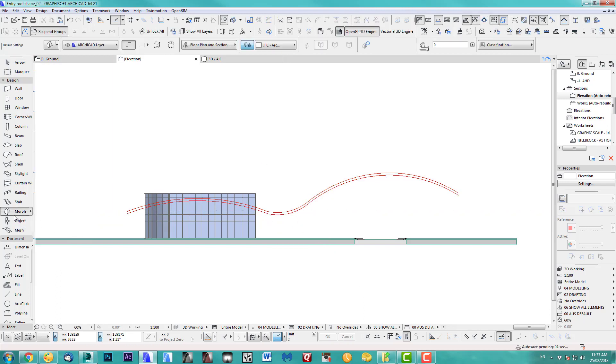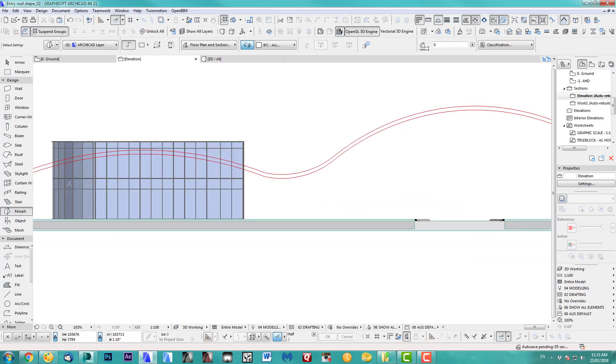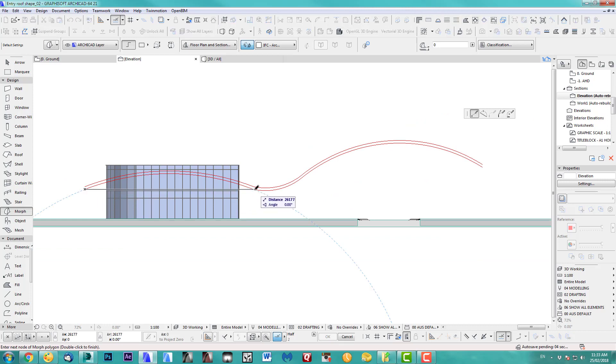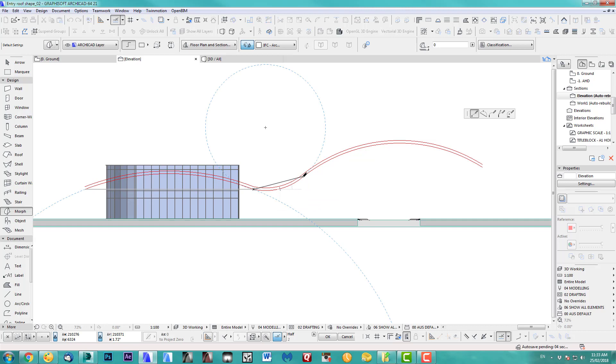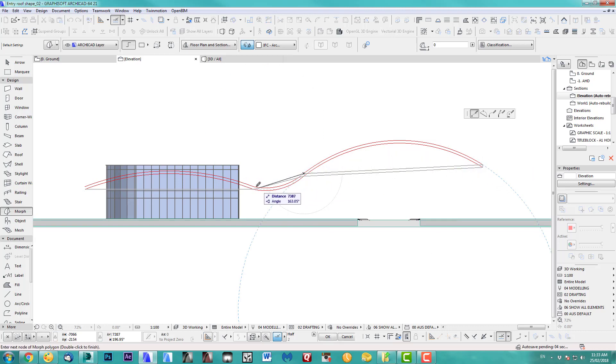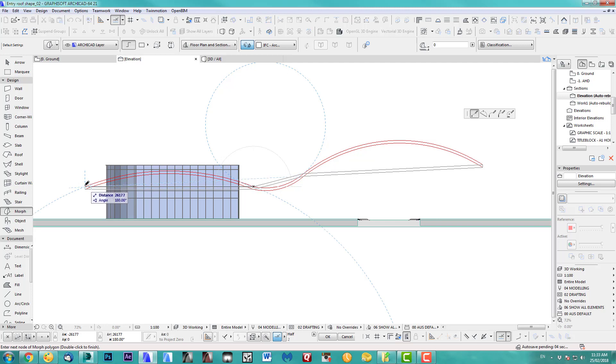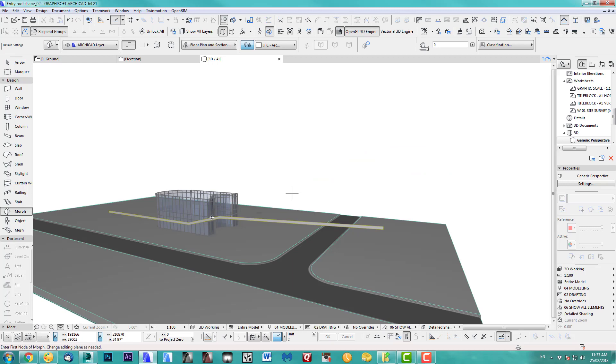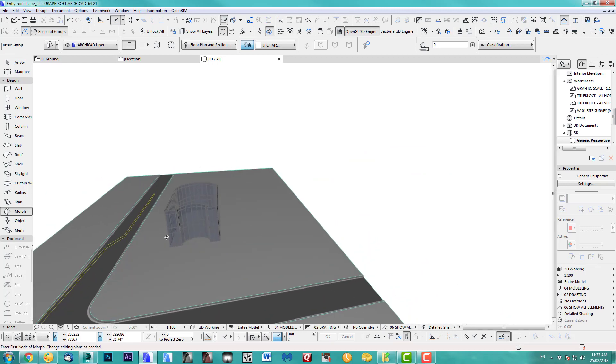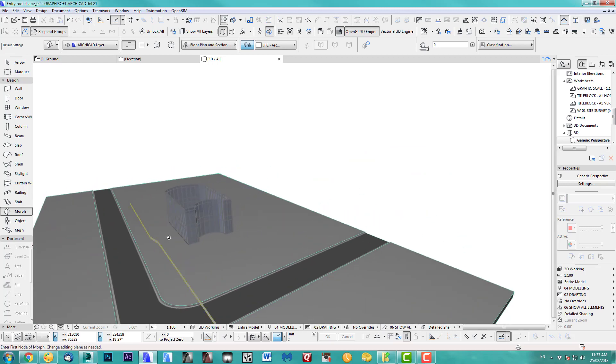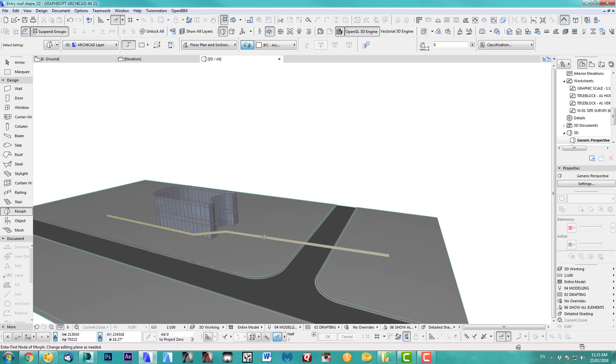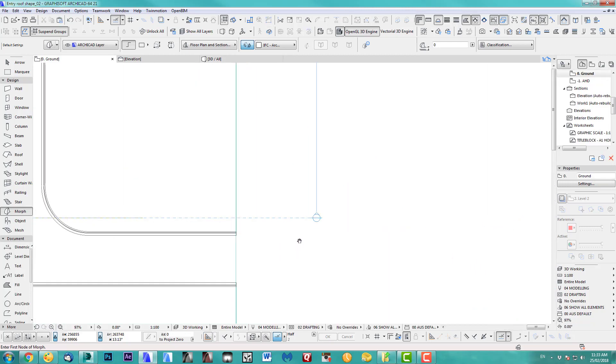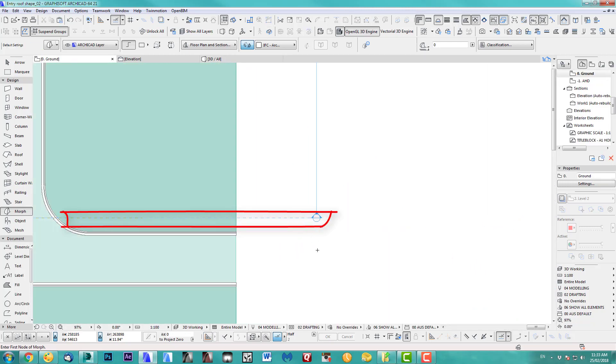Next bit is Morph tool, polygon option and we draw our roof shape. Just trace along. There you go. By the way, this flat shape at the moment is drawn exactly where my section is here, or elevation.